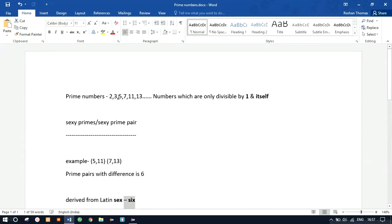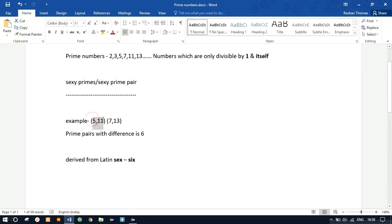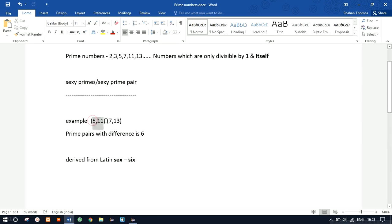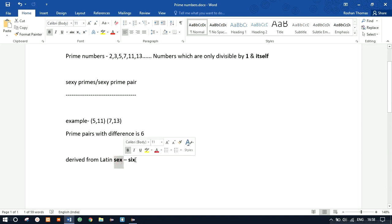Prime numbers are 2, 3, 5, 7, 11, 13, etc., and they are only divisible by one and themselves. For sexy primes, here's an example: 5 and 11, 7 and 13 — the difference between these two prime numbers is 6. That's why they are called sexy primes: 11 minus 5 gives 6, 13 minus 7 gives 6. It's derived from Latin — 'sex' means 6 — that's why: sexy prime.